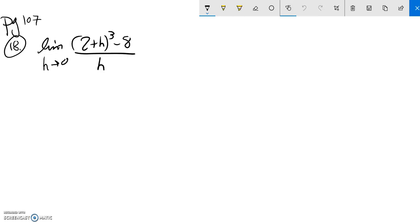We are supposed to find the limit of this function as h approaches 0. Notice if I try direct substitution right now, I'll be divided by 0, so I'm not going to get there that way.